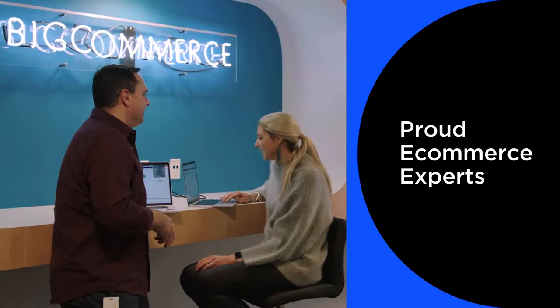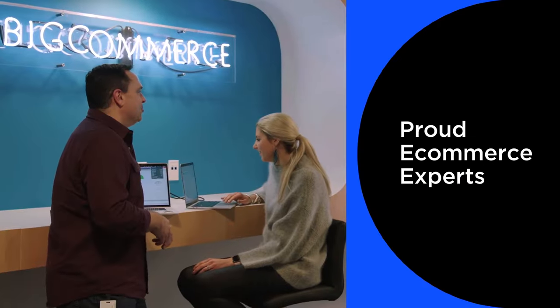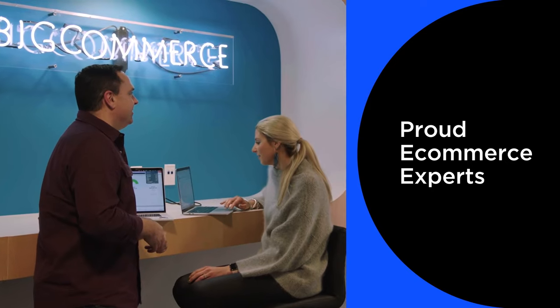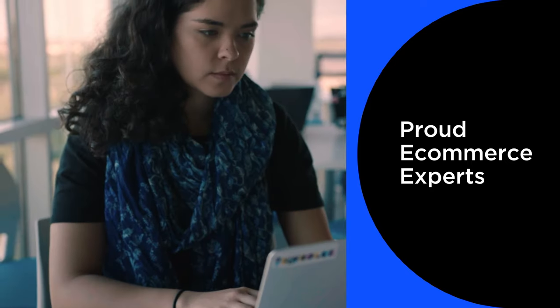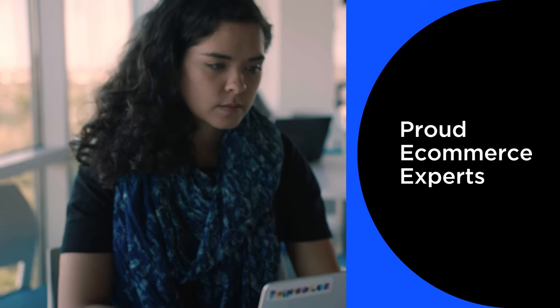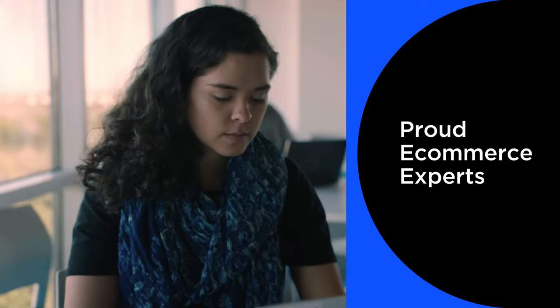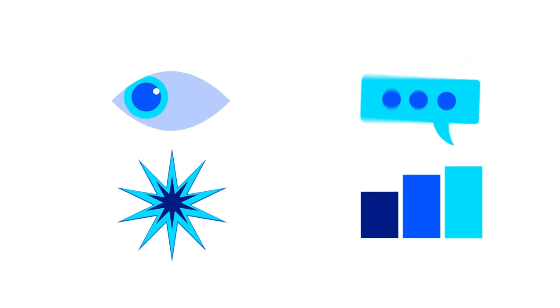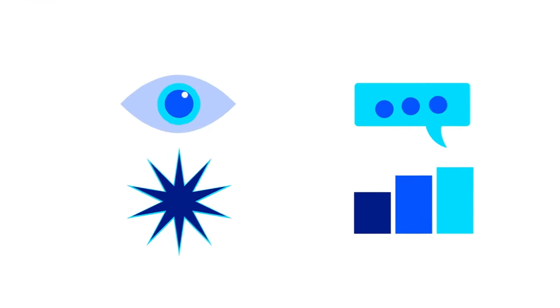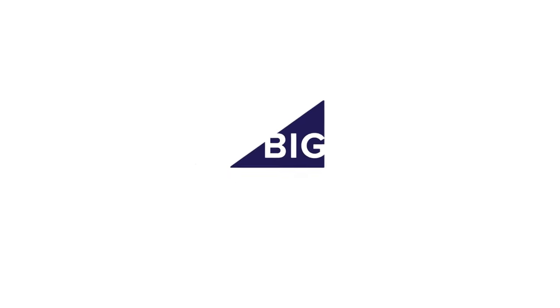Here at BigCommerce, we're proud to be the e-commerce experts and are committed to helping your business succeed. It's an exciting time to sell online and the future of shopping and retail is bright. No matter what the future holds, BigCommerce is here with the tools and support you need to create, grow, and manage your online business. So get started today. We can't wait to see what you build.